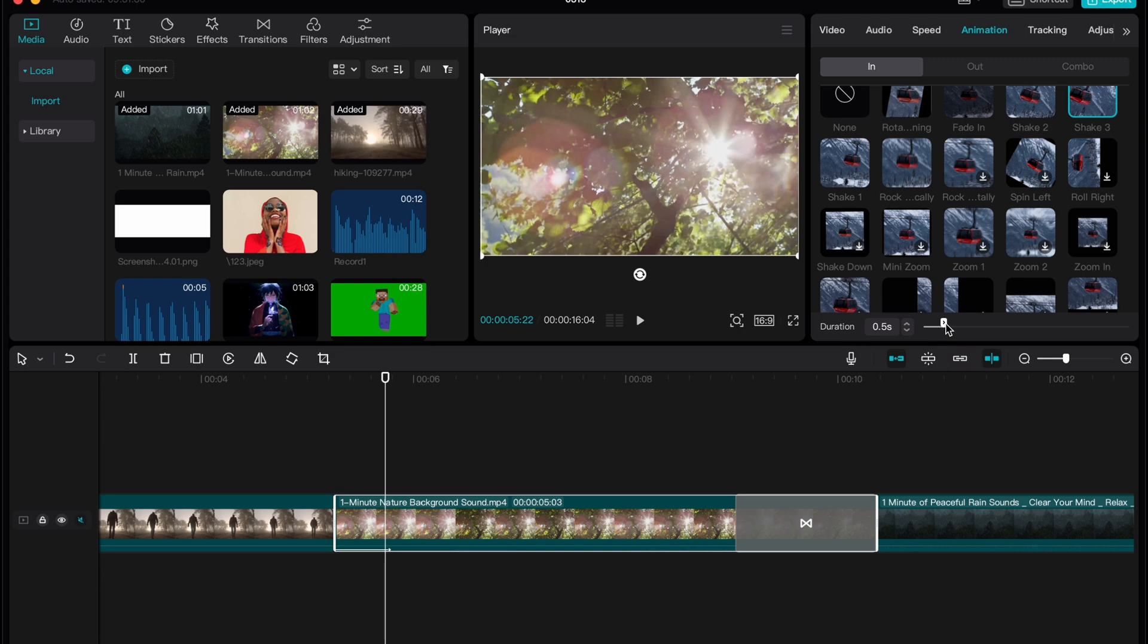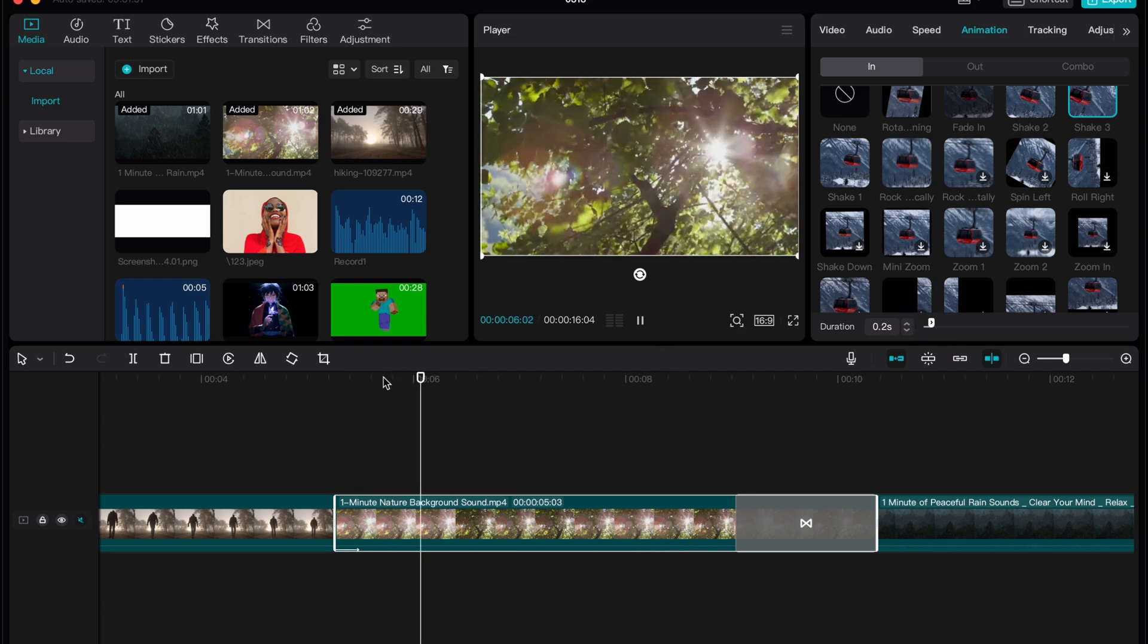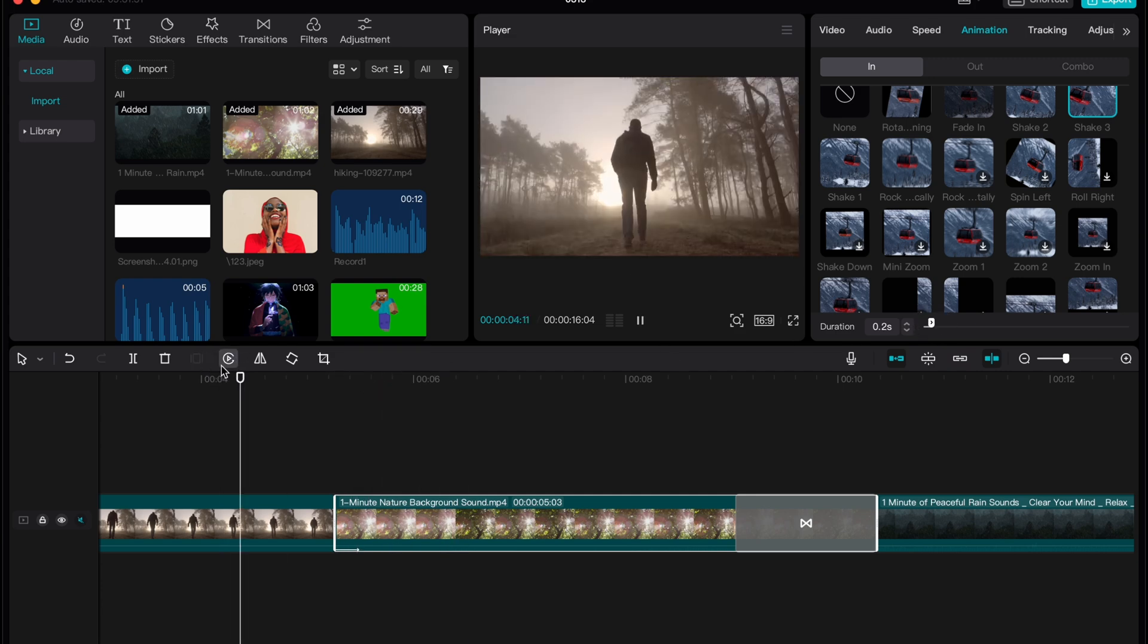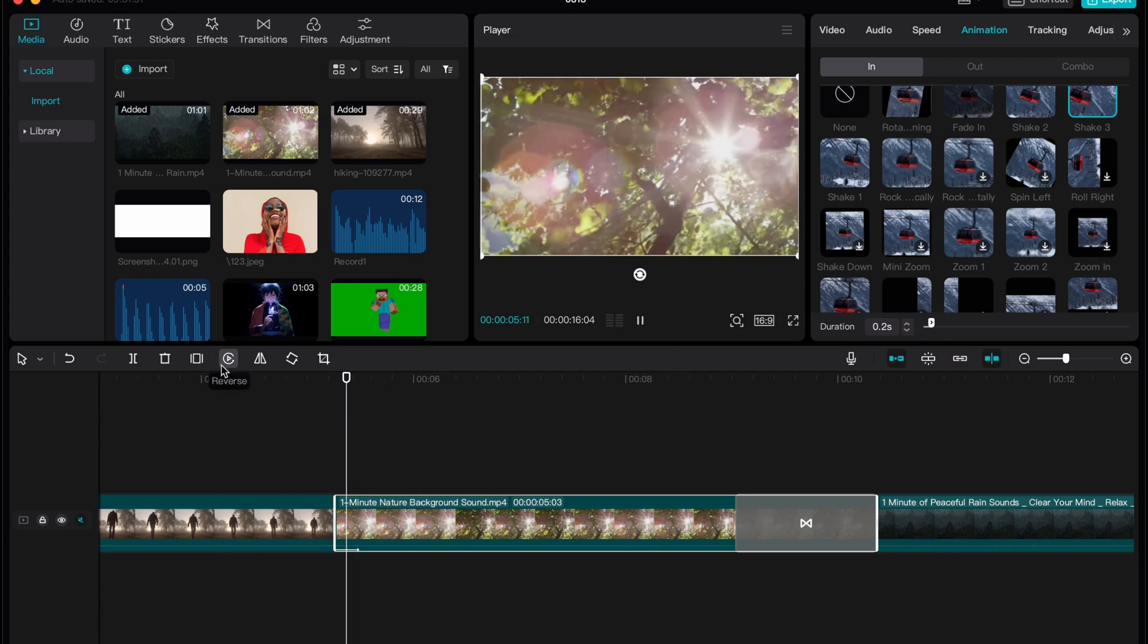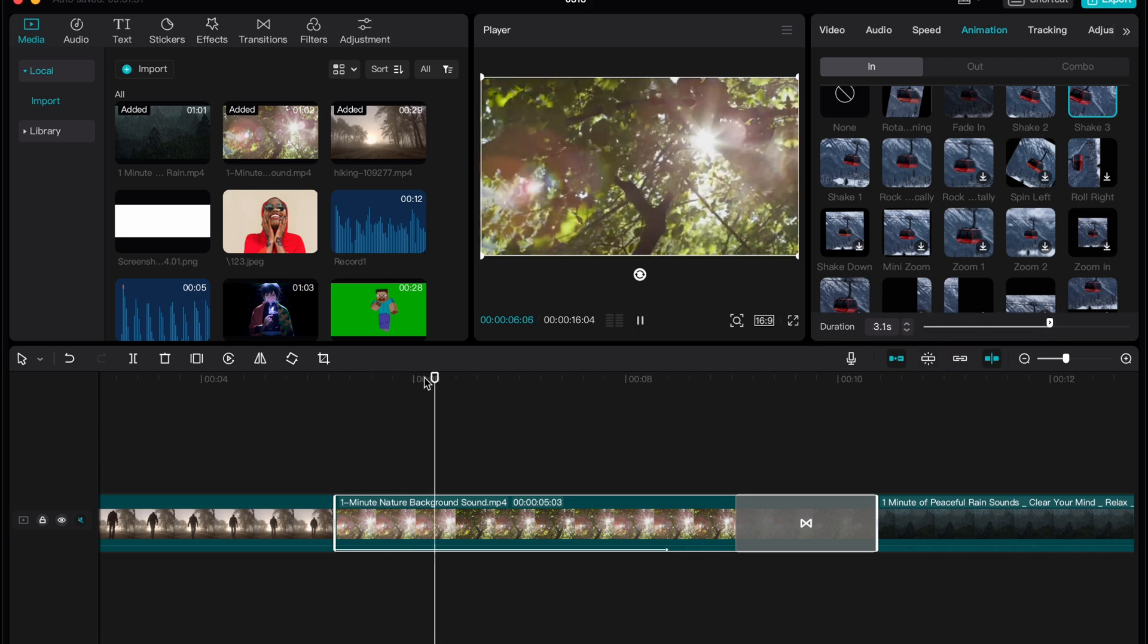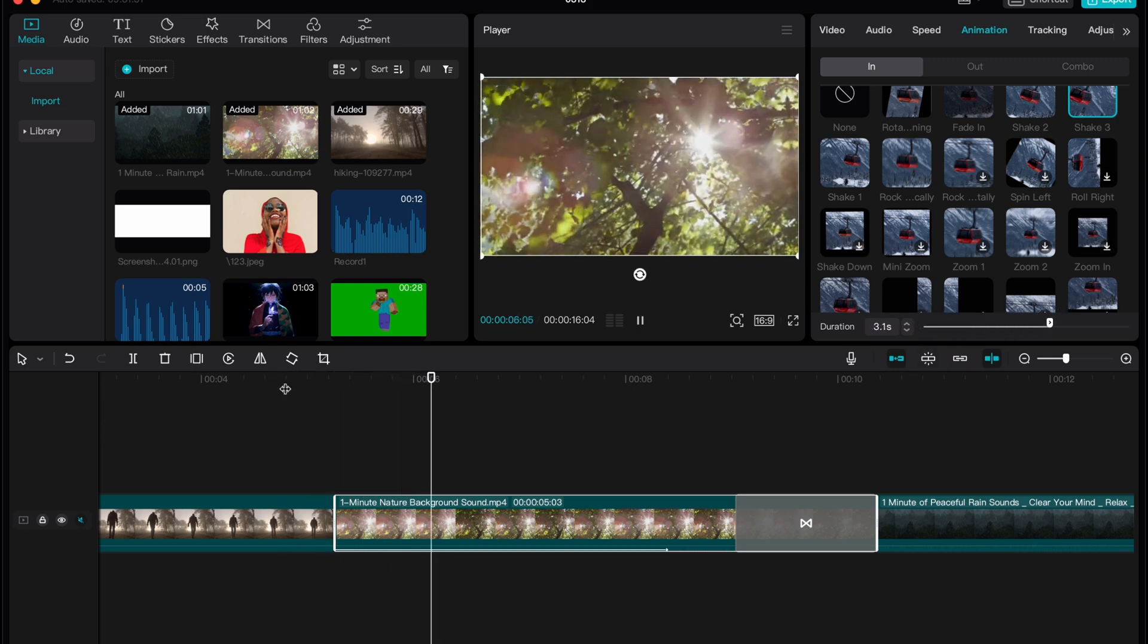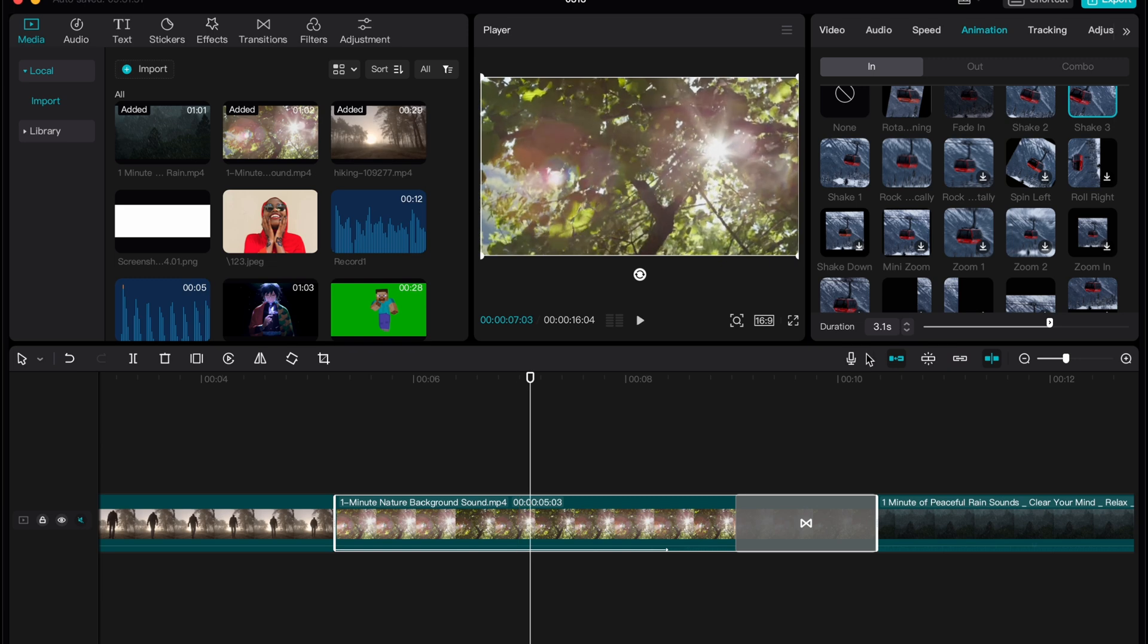In order to make it more aggressive or less aggressive we can change the duration here in this panel. If you make it less the shake will be more aggressive. So let's see this one and if you increase the duration it will look like this. So it's not as aggressive now.